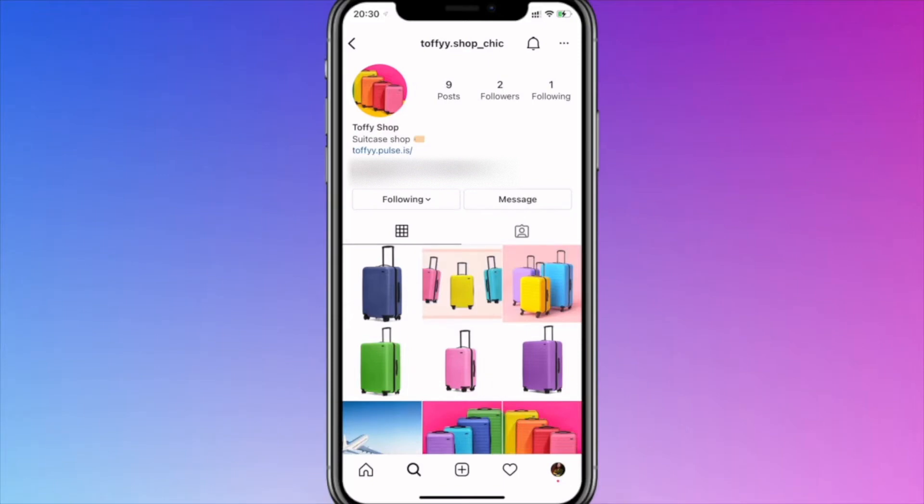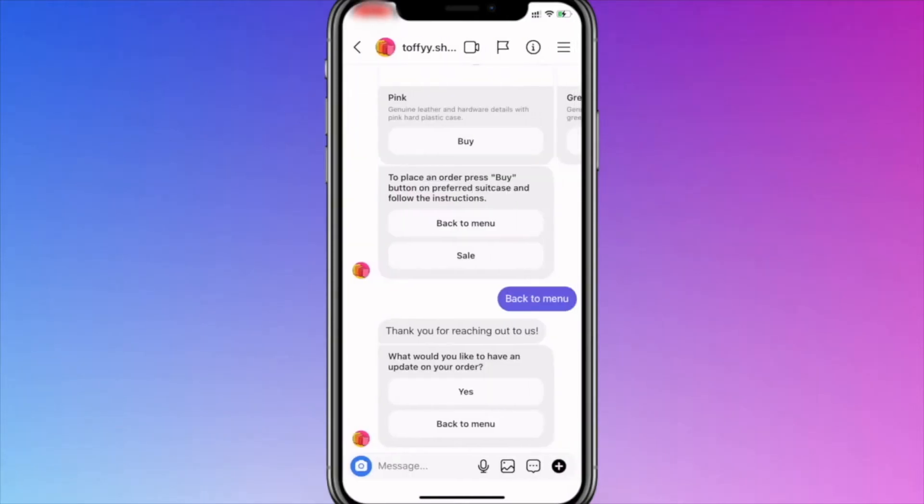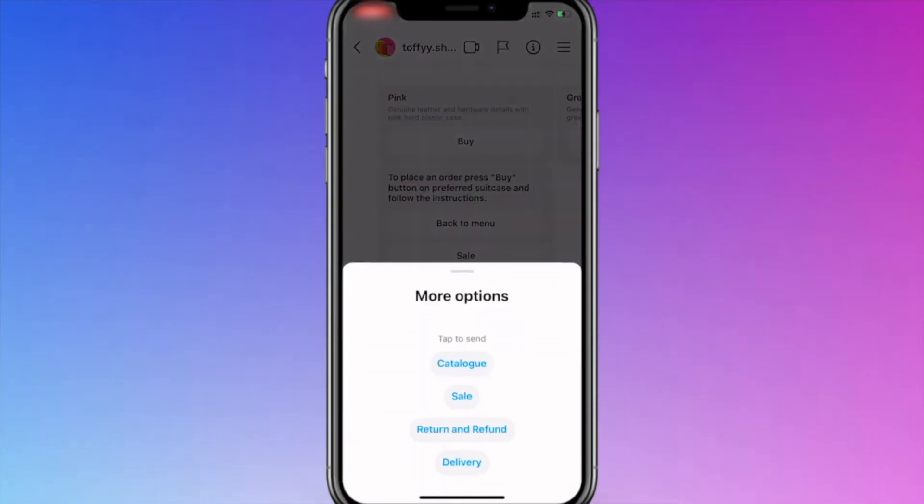Persistent menu for an Instagram chatbot. Use the chatbot menu to help users find the information they need. Create commands that trigger specific flows. Unlike the greeting menu, the persistent menu is available to users all the time in the upper right-hand corner of the chatbot window.